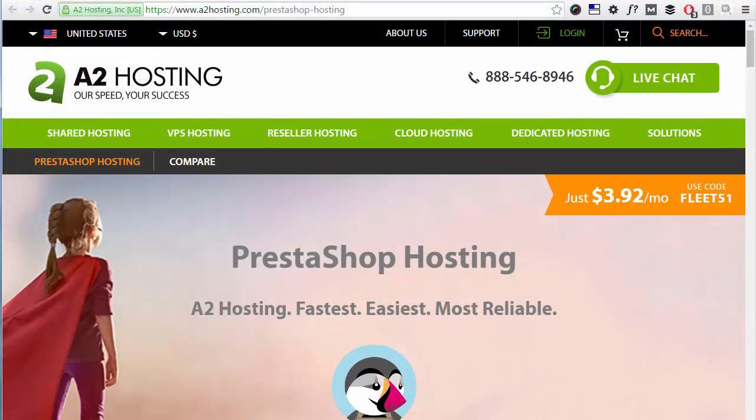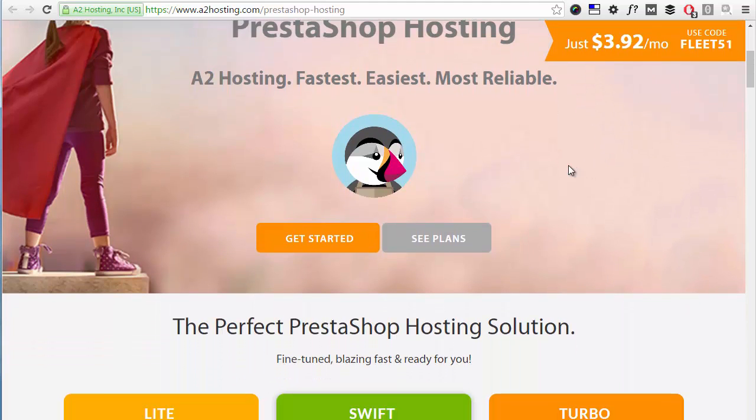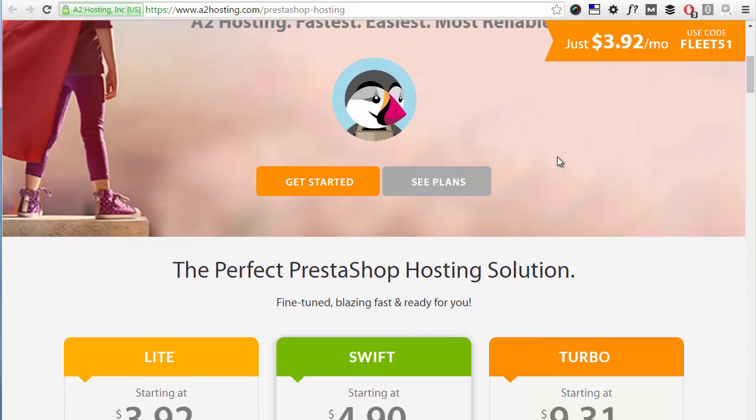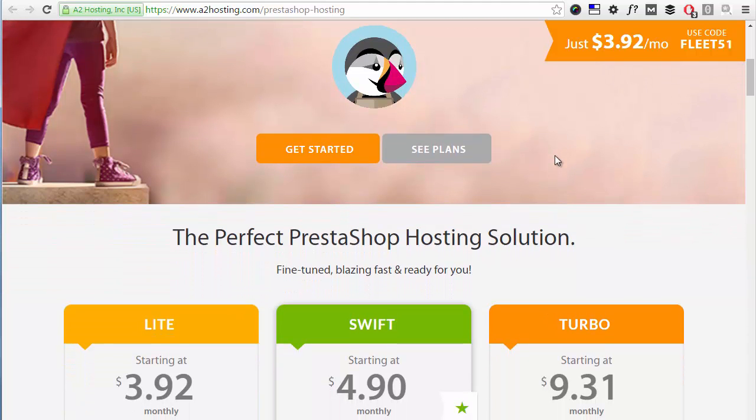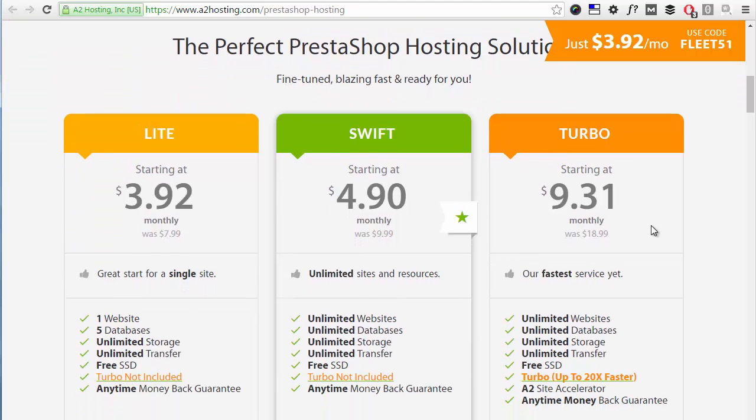This is everything for today's video and if you're looking for the best hosting for your shop, I recommend checking out a2hosting.com where you can find the best value packages to host your PrestaShop website. Thanks for watching, I will see you next time.